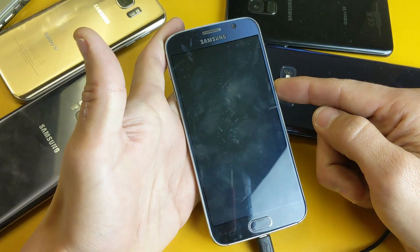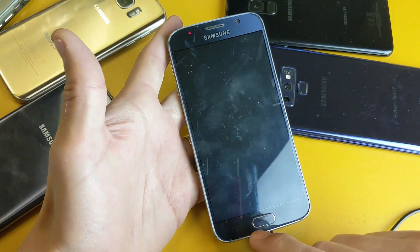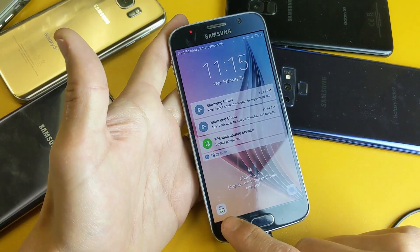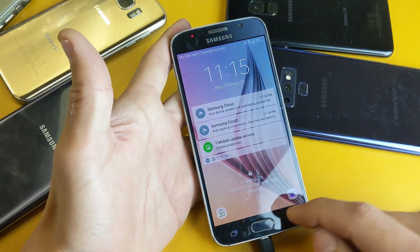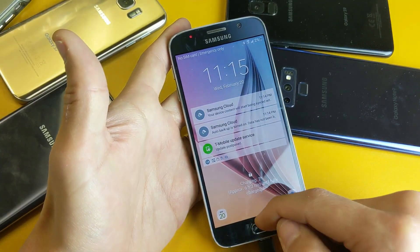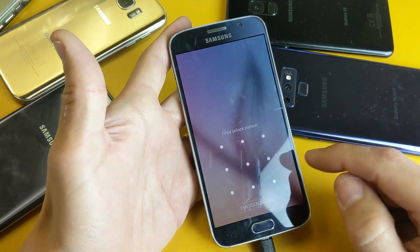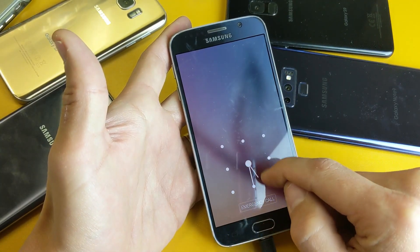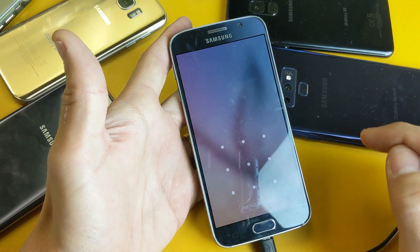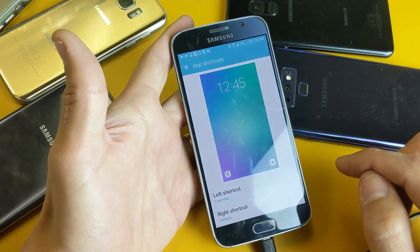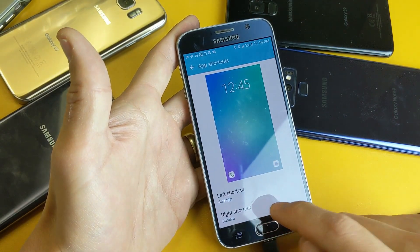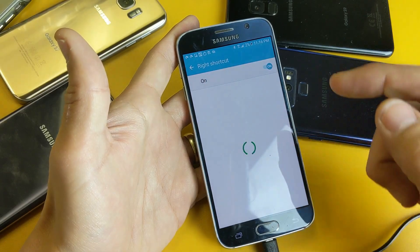Now when I go back to my lock screen, we're going to see the Calendar down here. Now let's go ahead and move this camera app. Log back into your phone and tap on the right shortcut.